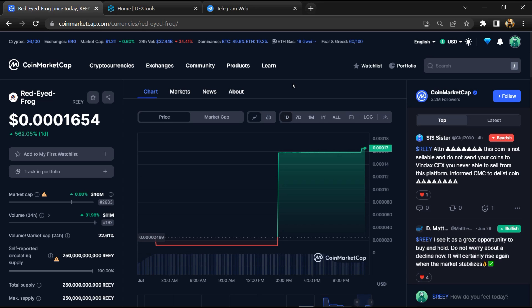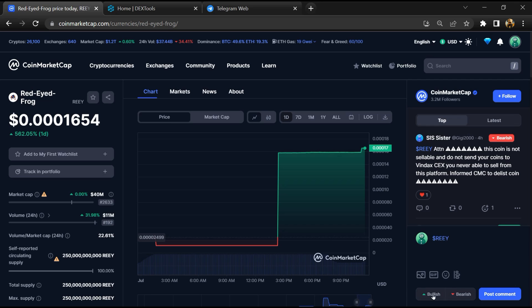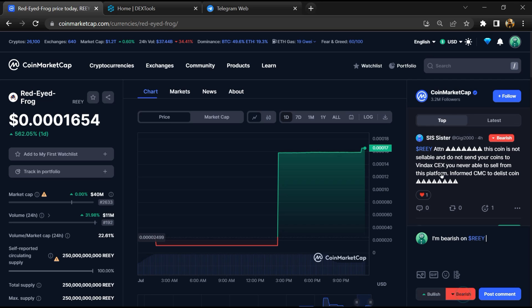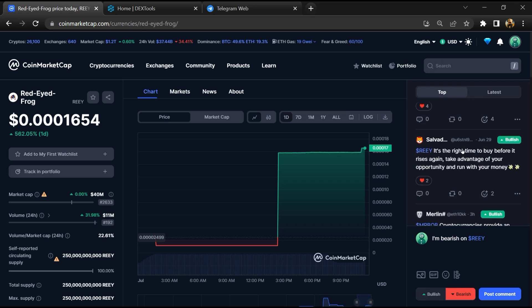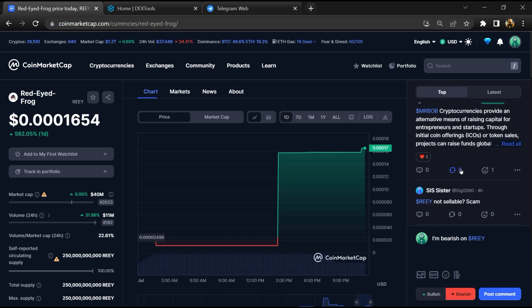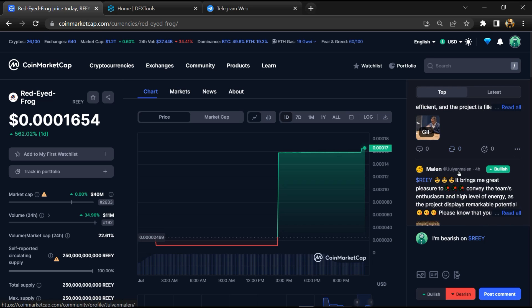Firstly, you will open this token on CoinMarketCap and here you will check public comments like bullish and bearish comments. Now here you can check every comment in detail related to scam.